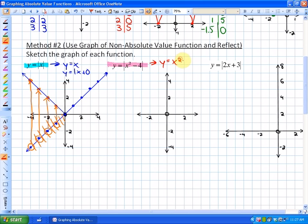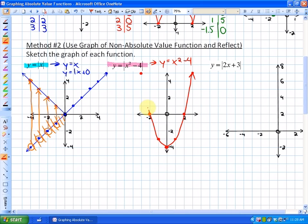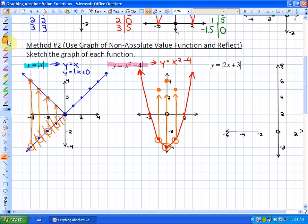For y = |x² - 4|, the non-absolute value function is y = x² - 4, which is in vertex form with vertex at (0, -4). Using the standard parabola pattern — over 1 up 1, over 2 up 4, over 3 up 9 — we get the typical quadratic. Then we reflect all negative outputs on the x-axis. The part of the parabola below the x-axis gets reflected up, giving us the bouncy parabola shape we saw before.